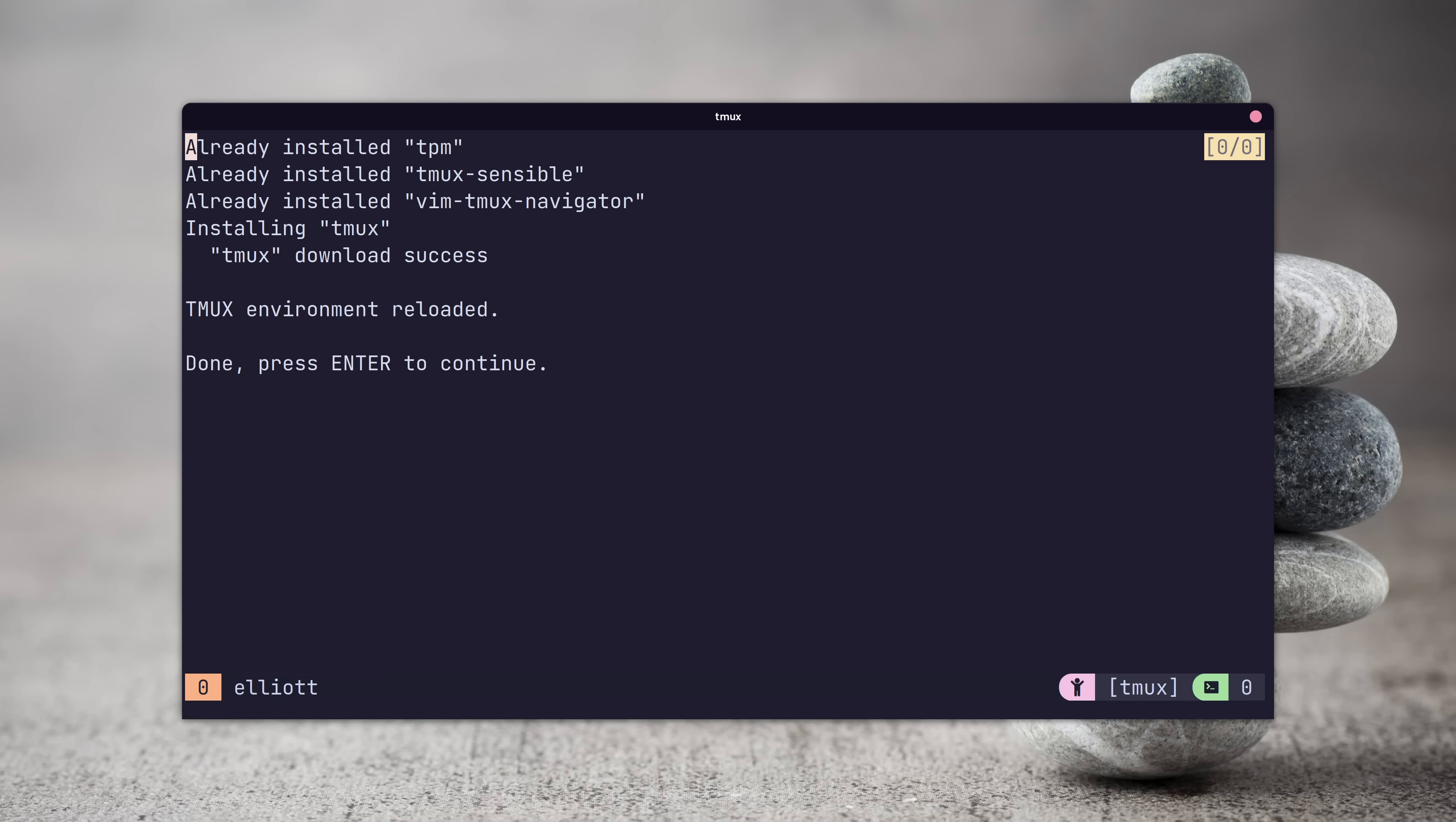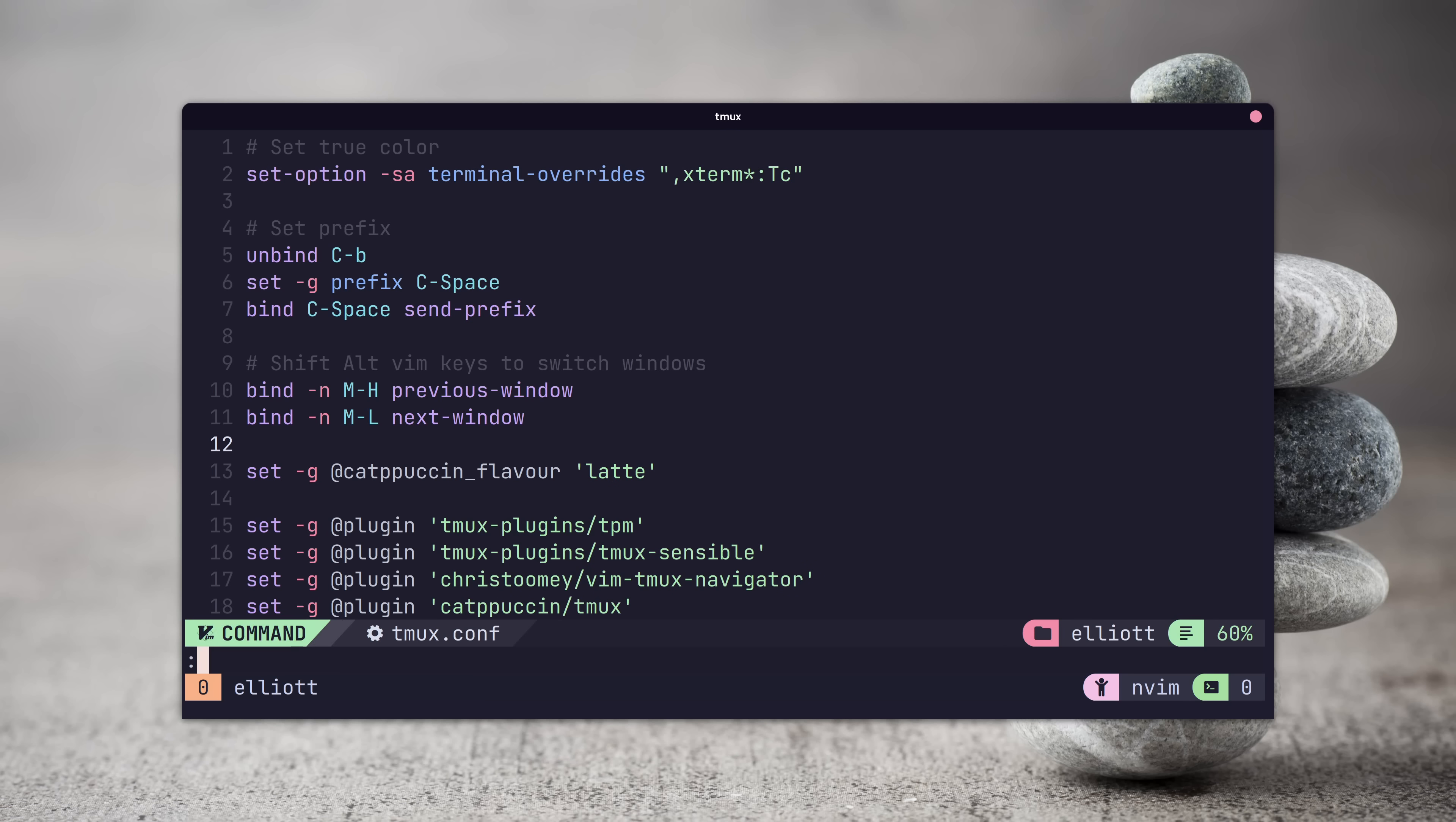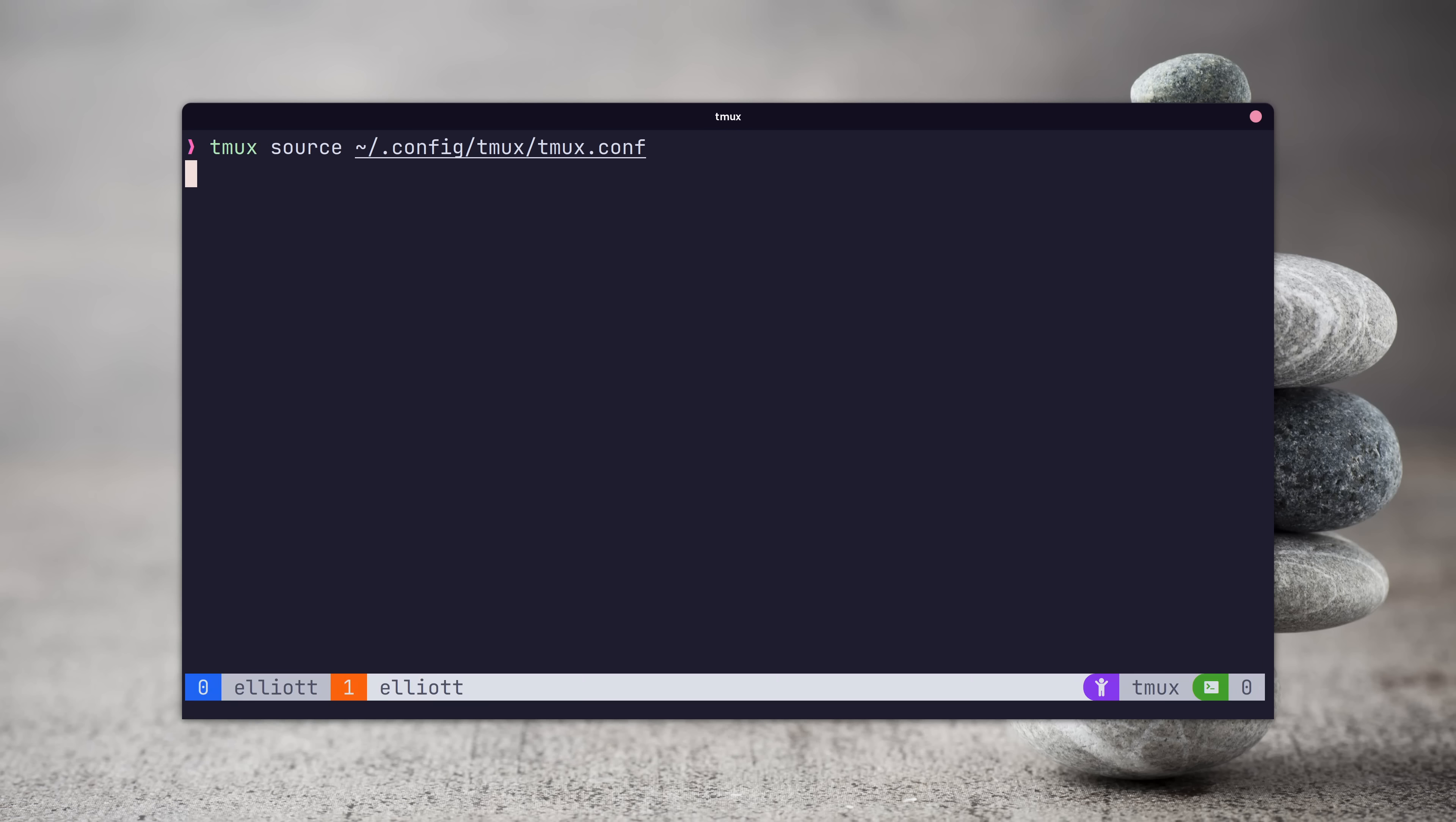As well as the default color scheme, which is called mocha, you can change this to any of the other three variants by setting the catppuccin flavor variable. Here is the light variant known as latte.